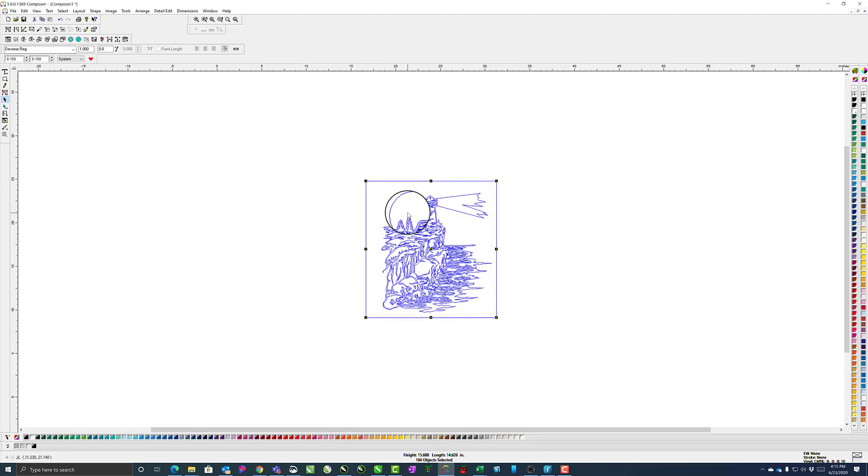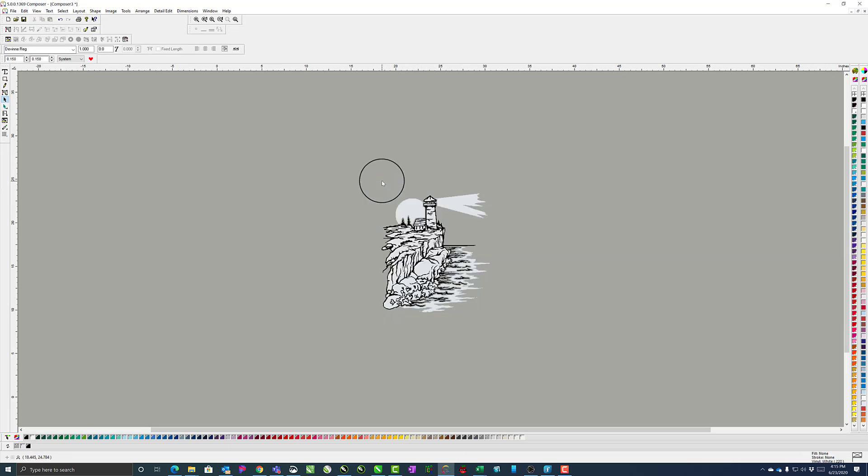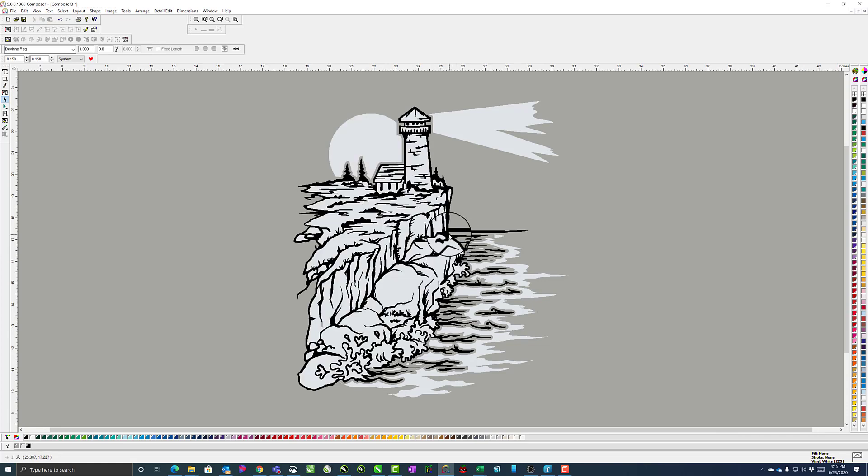And if you hit F8 on the keyboard, you'll be able to see the filled design. For this one, we don't need the background, so we can just delete that, and hit Spacebar to zoom in so we can see it here.